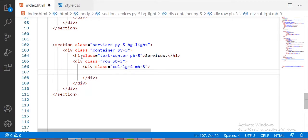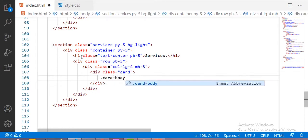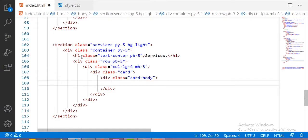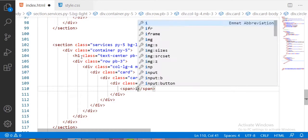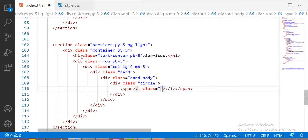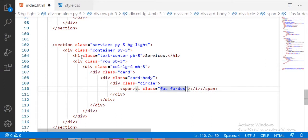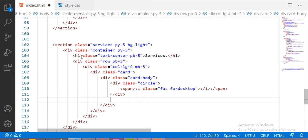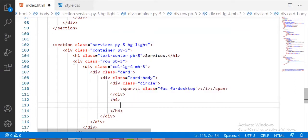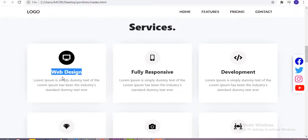Inside the columns I'm taking one card, and inside this card I'm taking the card body. Inside the card I'm first taking one circle element. For the icon inside the circle I'm using a span tag, and inside the span tag an 'i' tag. This icon is taken from the Font Awesome website. After the circle tag I'm adding an H4 heading for 'Web Design'.